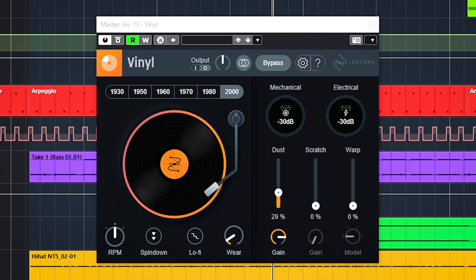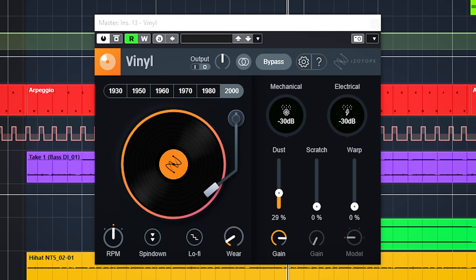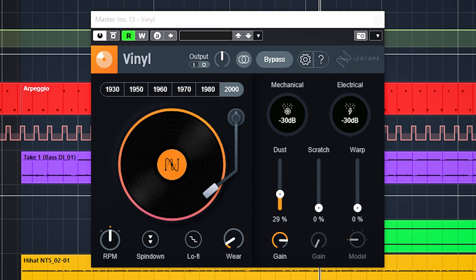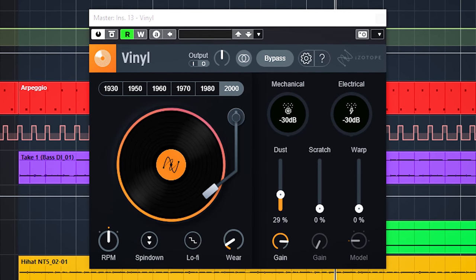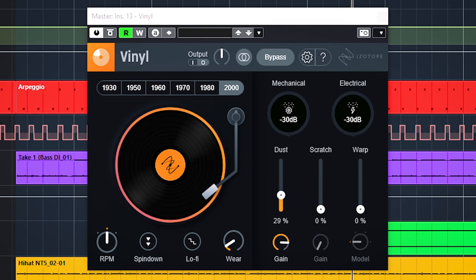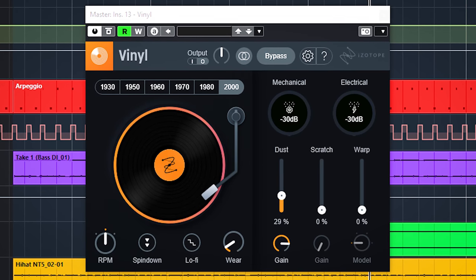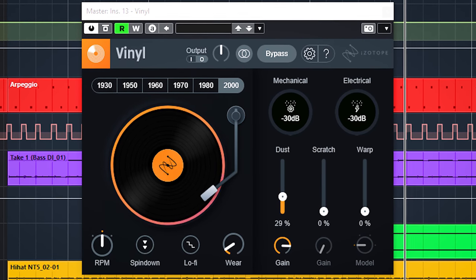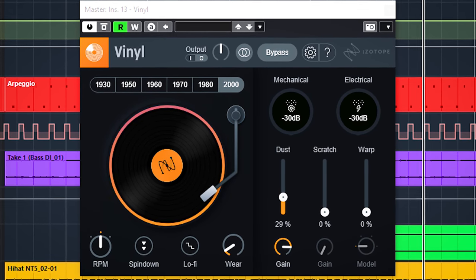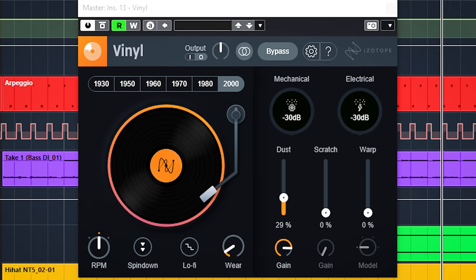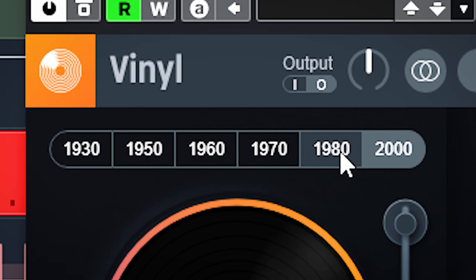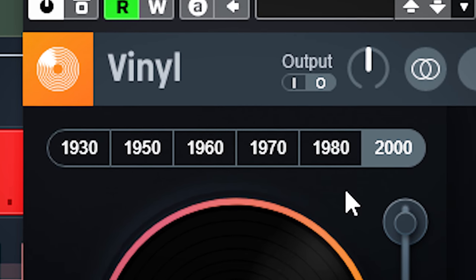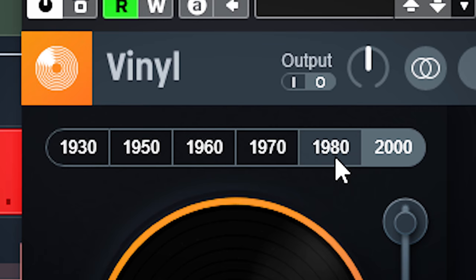Vinyl is a lo-fi generator and is fully intended to make your audio sound more lo-fi and worse. The easiest way to get a more lo-fi sound is to choose from the presets here which apply different types of filters to the sound.